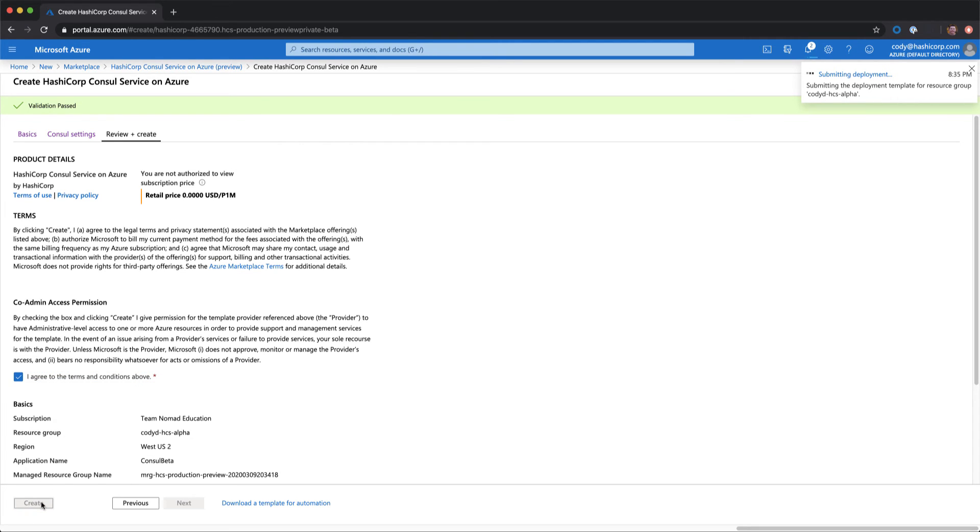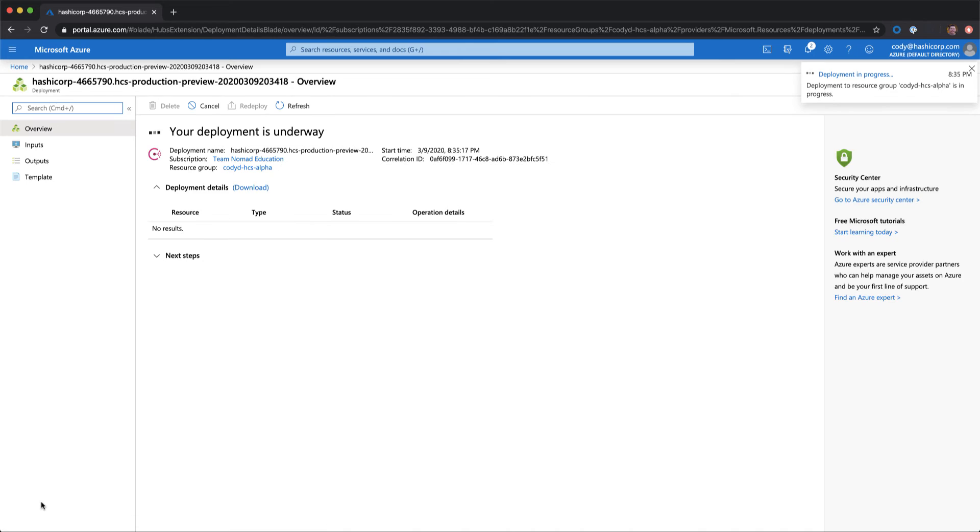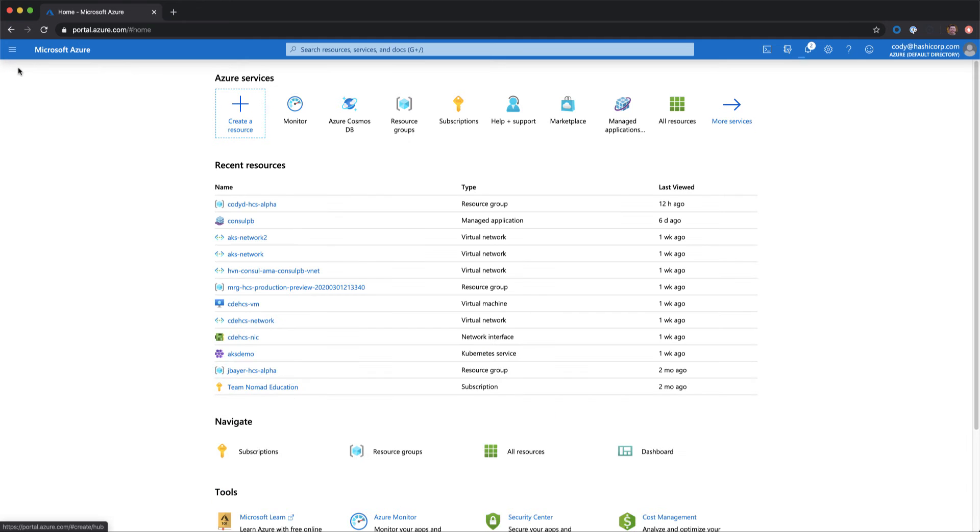This will start building out our Consul cluster in Azure across the three nodes. It takes about 30 to 45 minutes to complete. Fortunately, I already have a cluster that we can work with, so I'll move back to home and we'll use Consul PB.